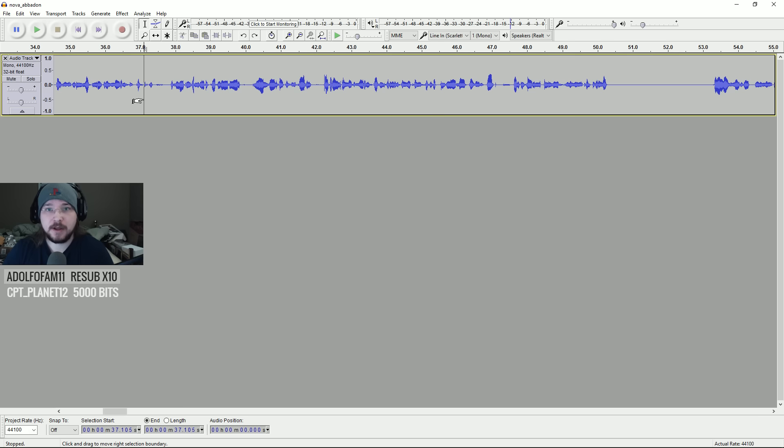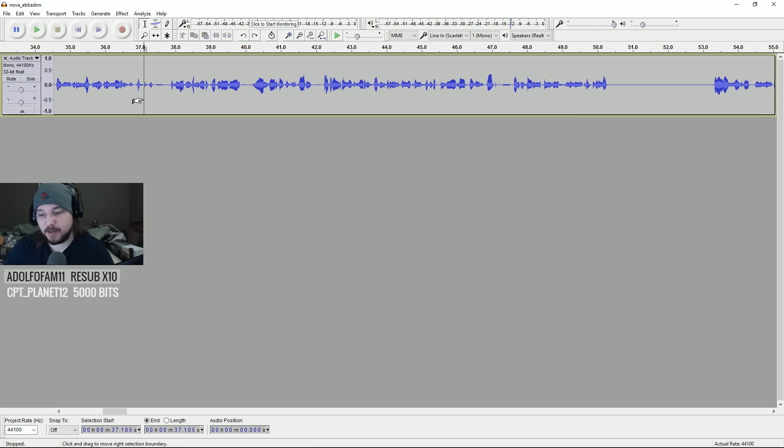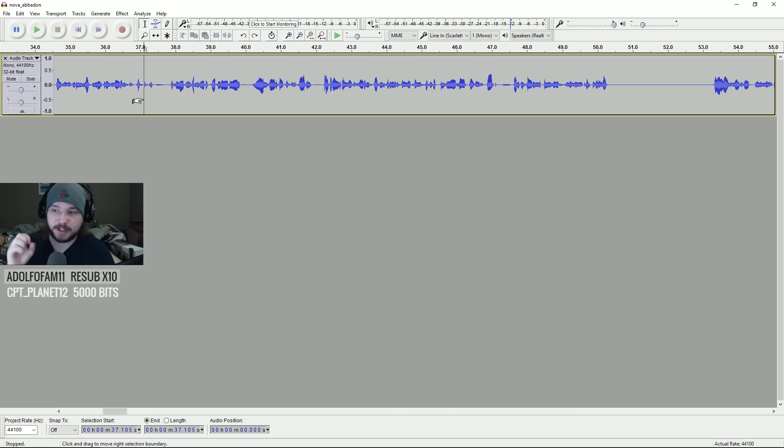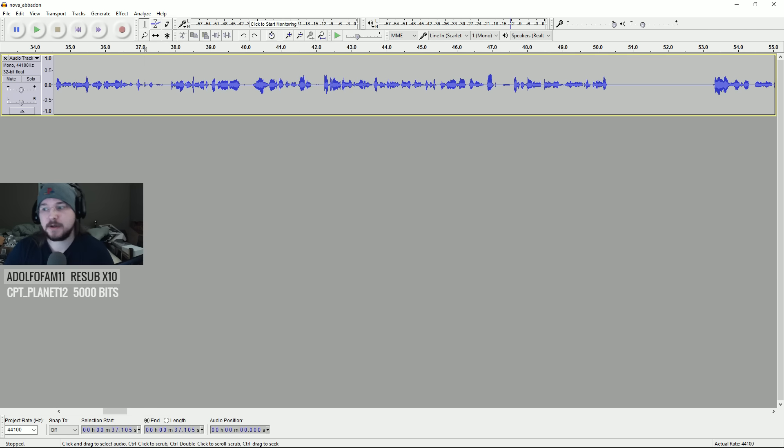When you're listening to someone, there's going to be breaths in the conversation. And having that breath there makes it seem easier to listen to, in my opinion. It doesn't seem like a constant flow and stream of words.